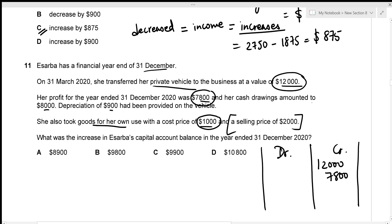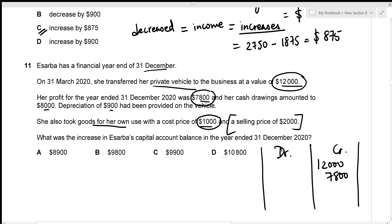For a sole trader, the current account and capital account are the same, so drawings go on the debit side. Depreciation is recorded in the income statement, not the capital account — ignore it. The goods drawings at cost price of $1,000 go on the debit side. Total credit side: $12,000 plus $7,800 equals $19,800.